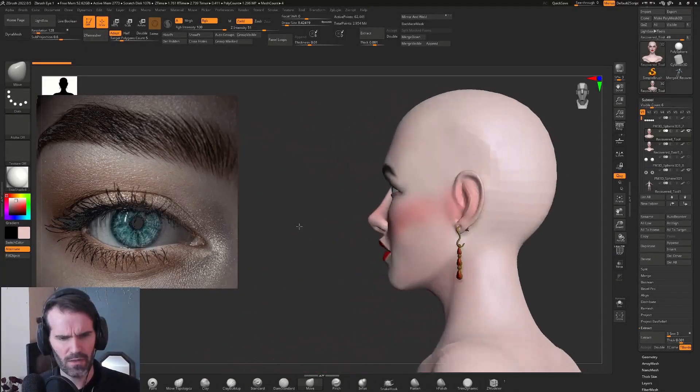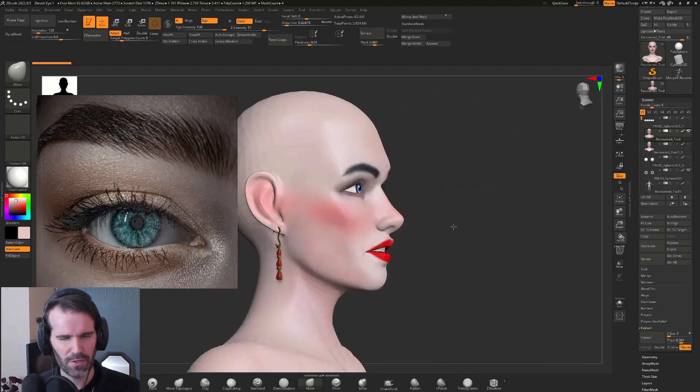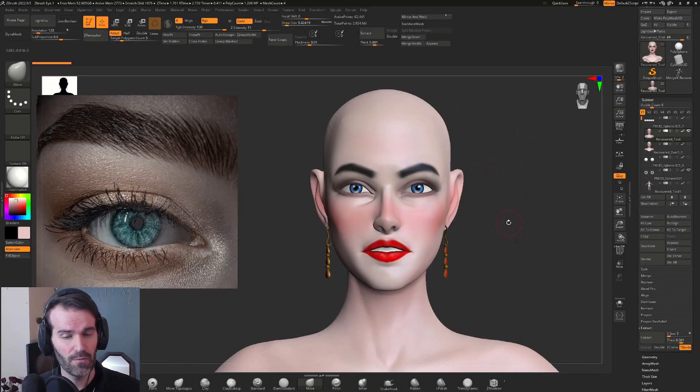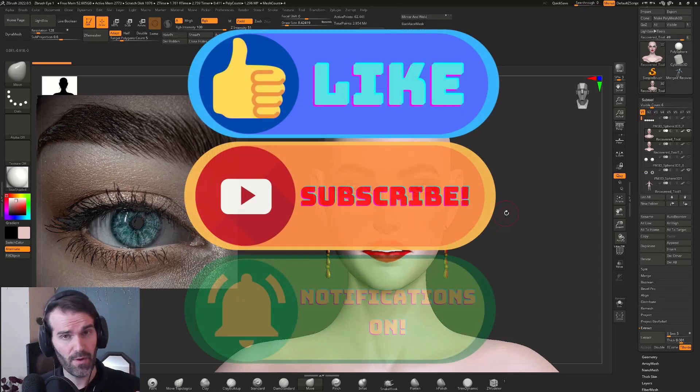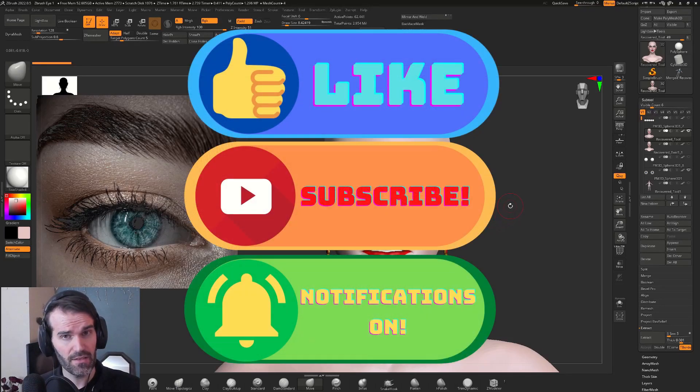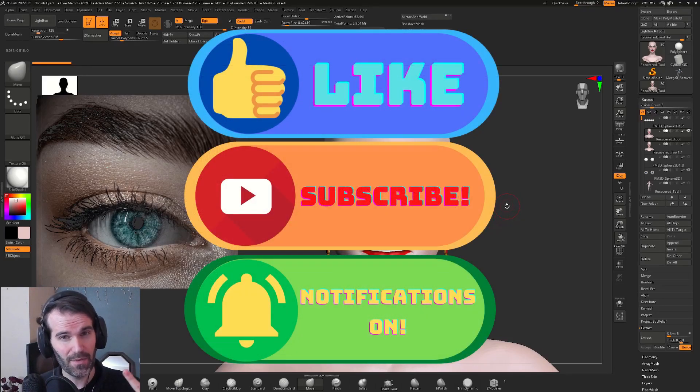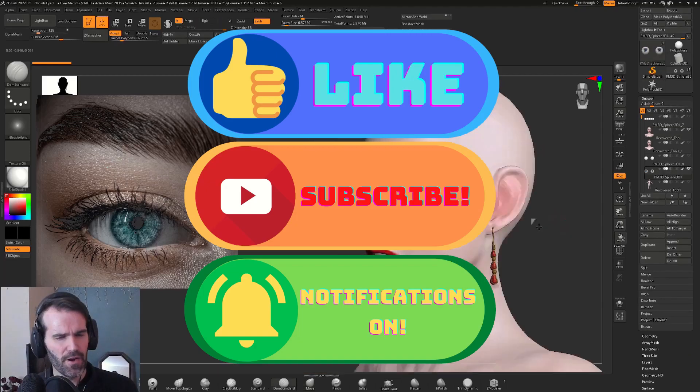Hello everyone and welcome to another ZBrush tutorial. If you are new to my channel, please subscribe, like this video, and leave a comment down below to help my channel out.